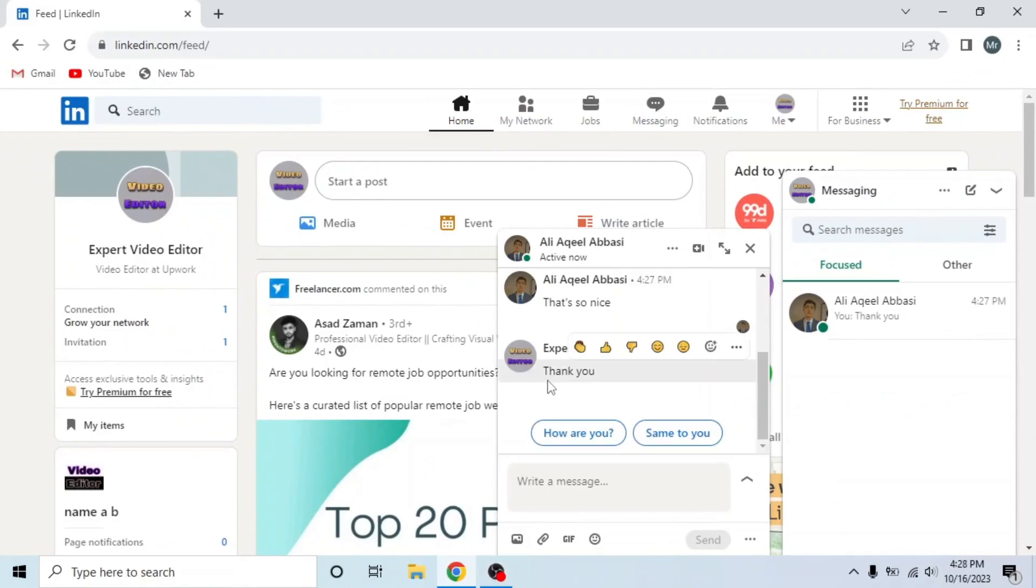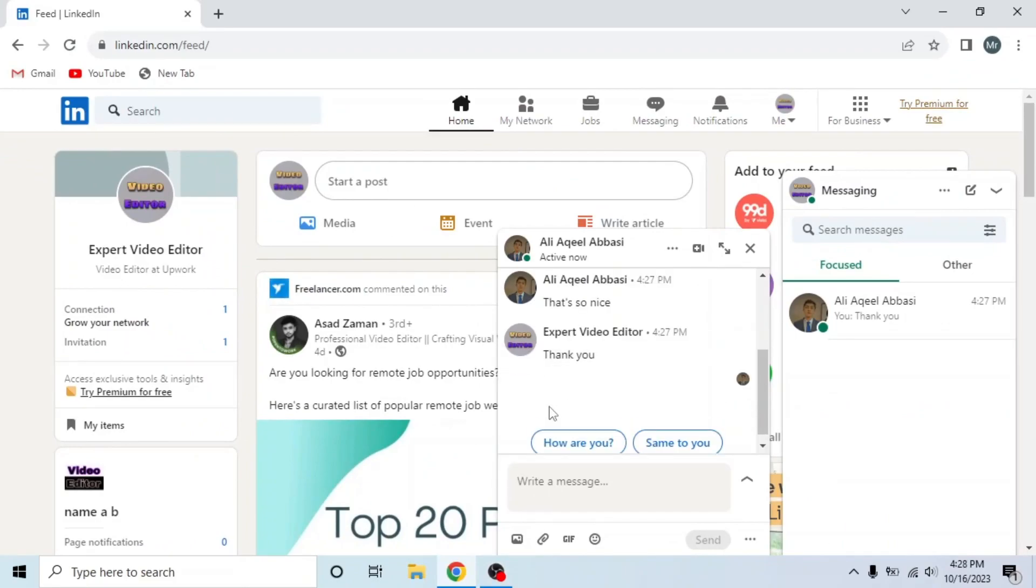Again, when he reads the next message, the profile picture will appear after that message. And now you can see this message is also read. This is how you can know if a LinkedIn message was read.